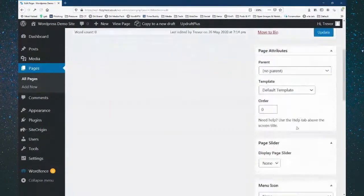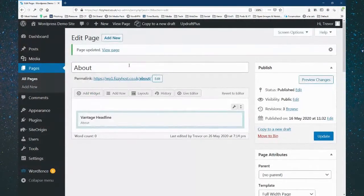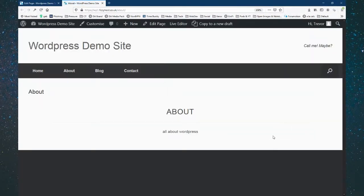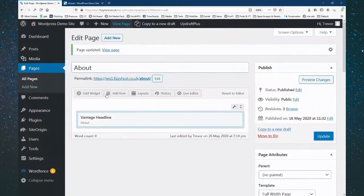I'm going to go back to Edit Page and set it to Full Width Page so we don't have that column on the right. Now we've got a single width. The heading title and menu are all configured in a separate area — we're talking about the page content here. That's a really basic headline and sub-headline. You can configure colors and fonts separately.